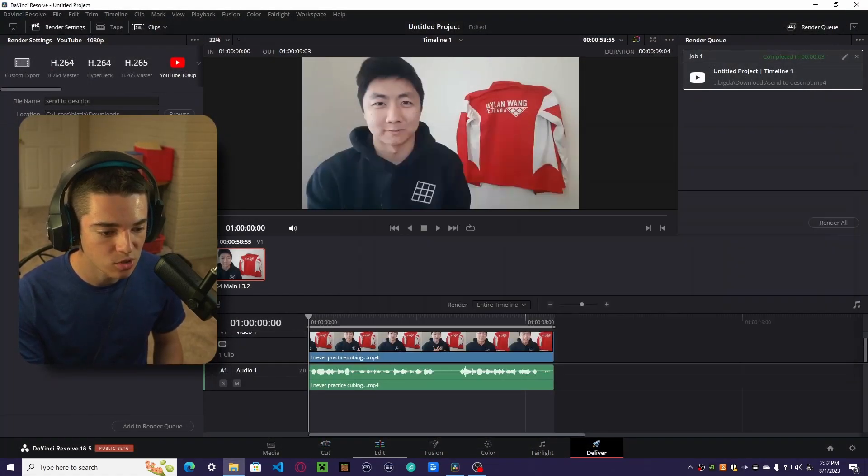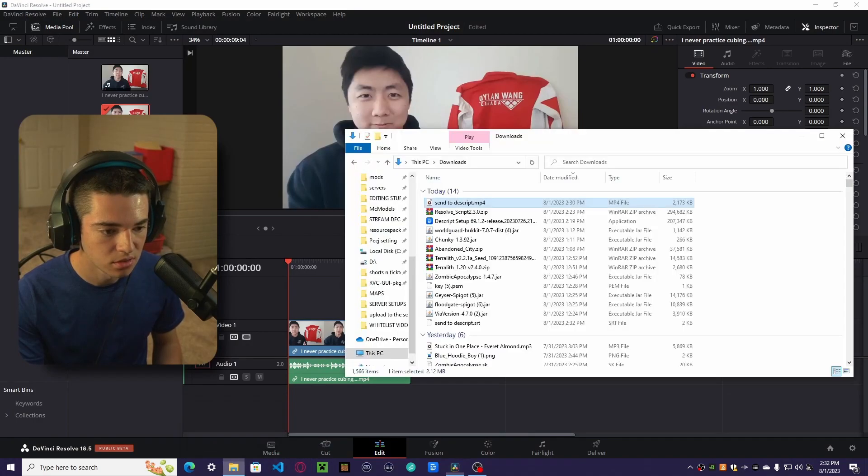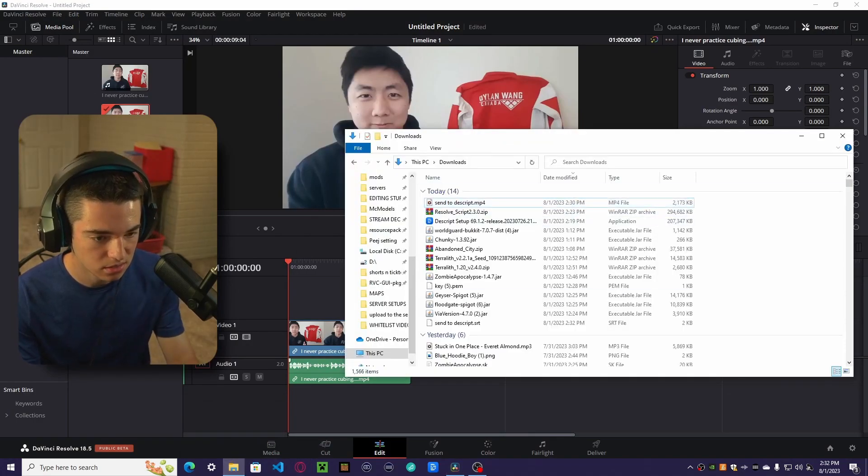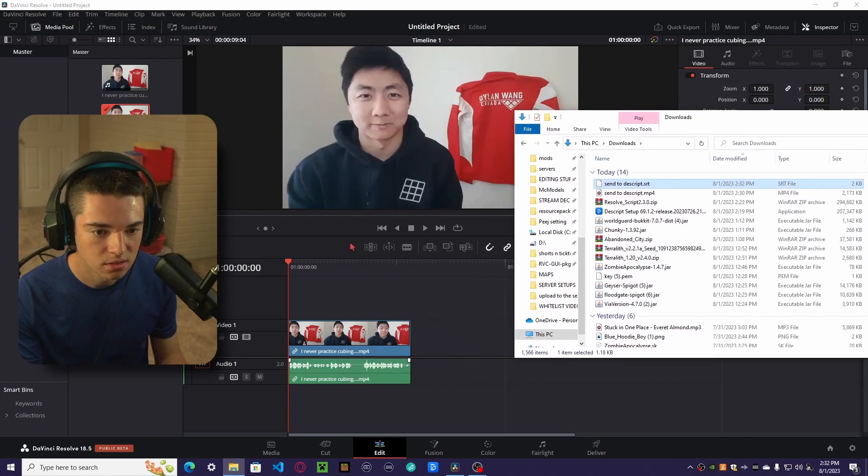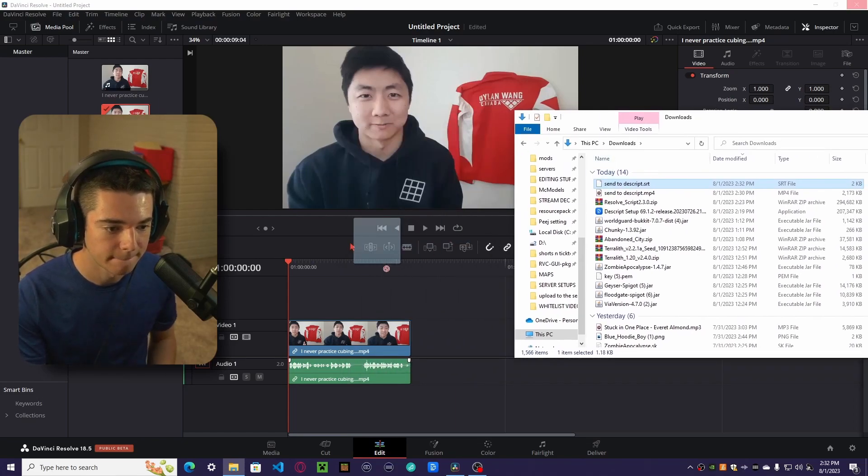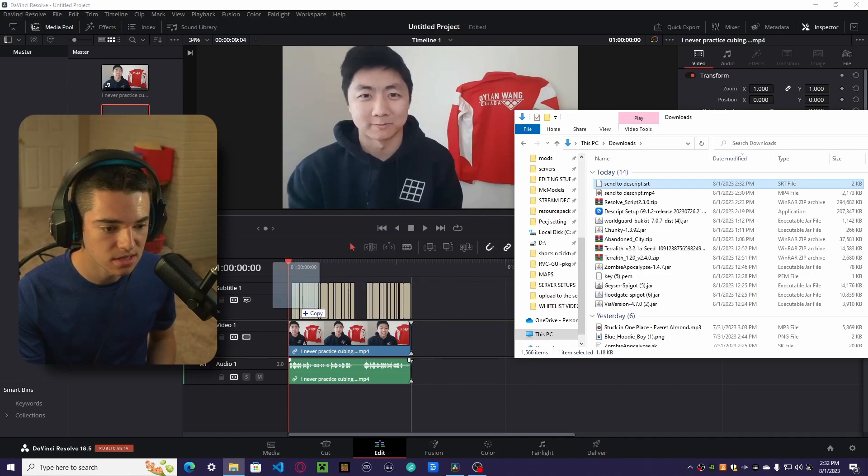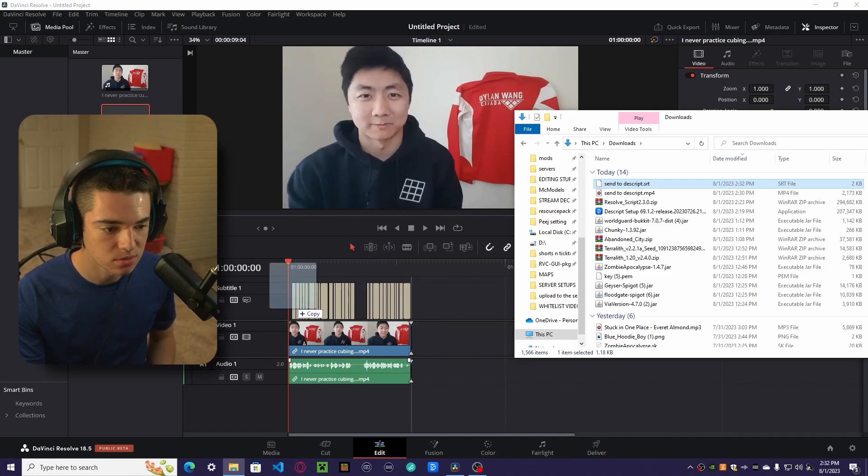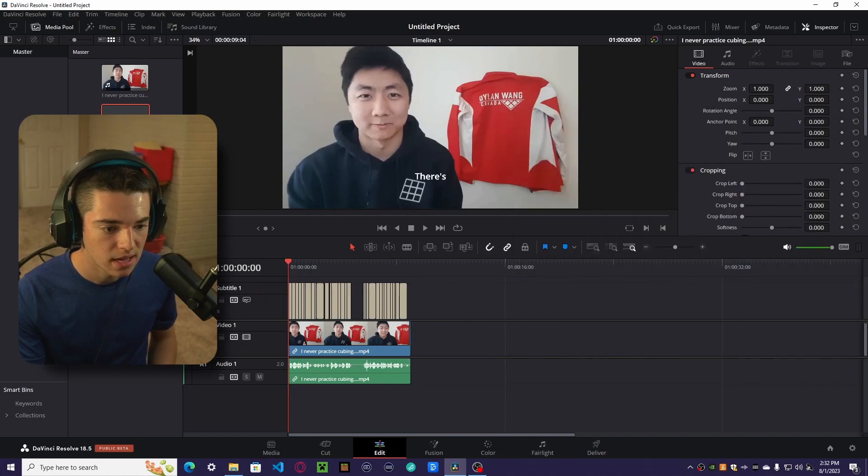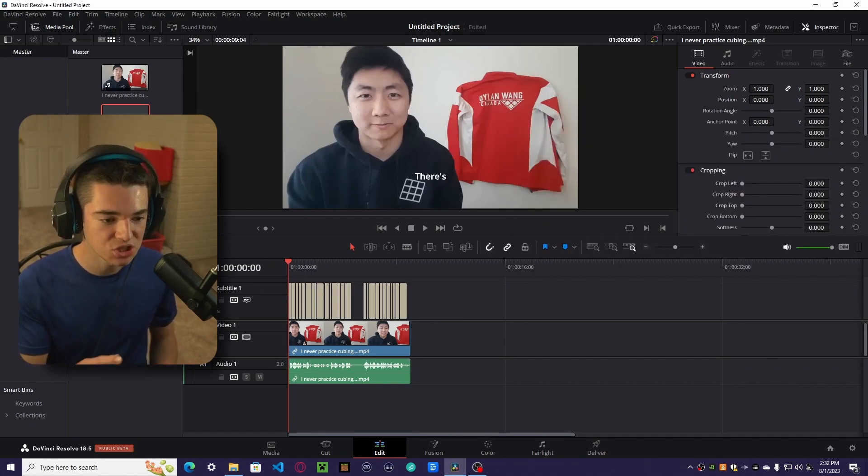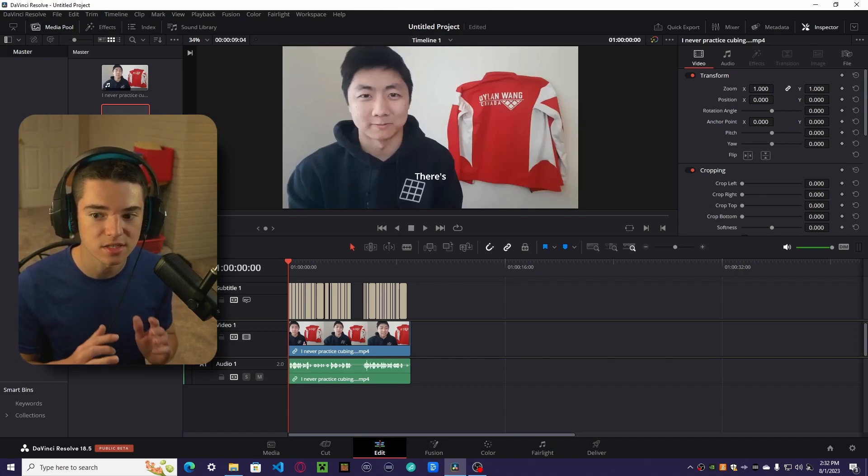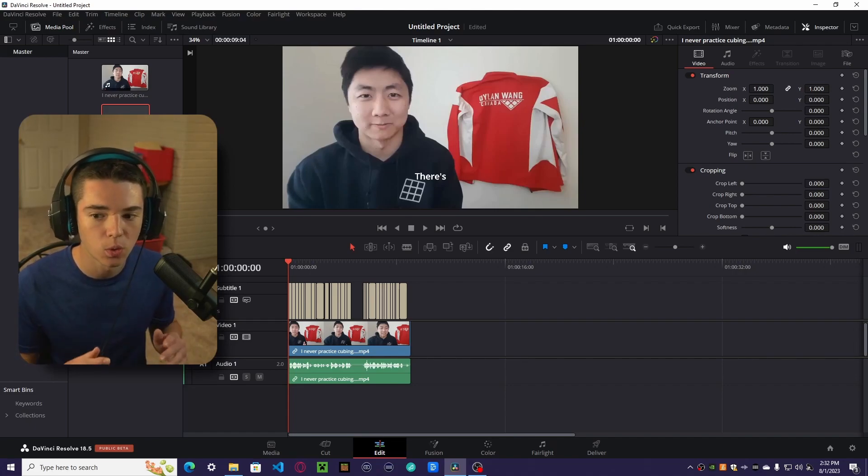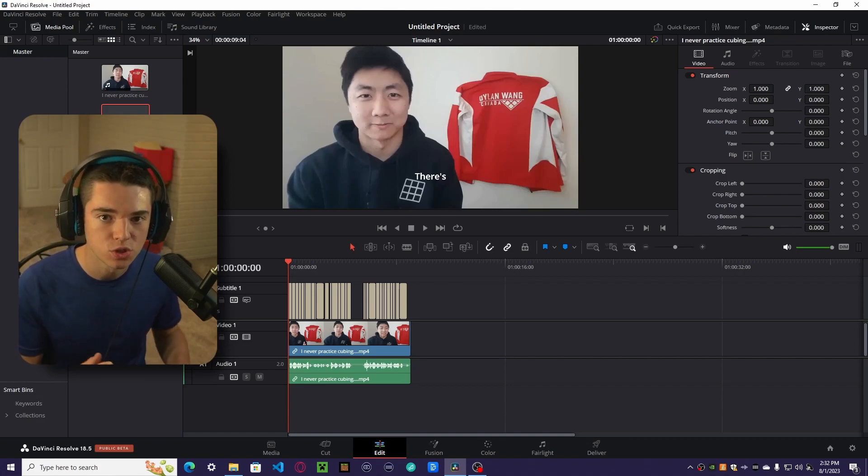Now we are done with Descript. So now we want to go back into DaVinci Resolve and find our SRT. Then we want to drag this into our timeline. Now we just have our subtitles. But you can't change subtitles to TextPlus. TextPlus is what allows us to add all those cool pop-ins and motion blur and stuff. So that's the next step.